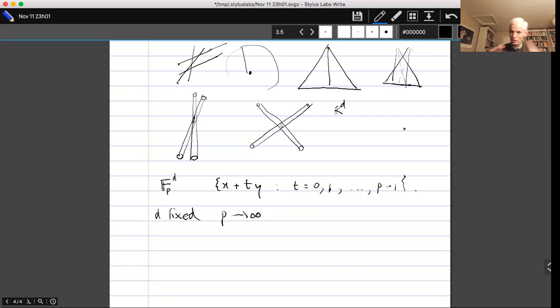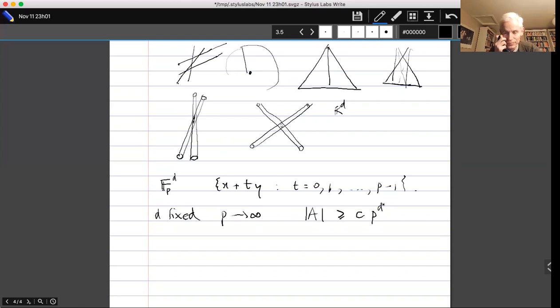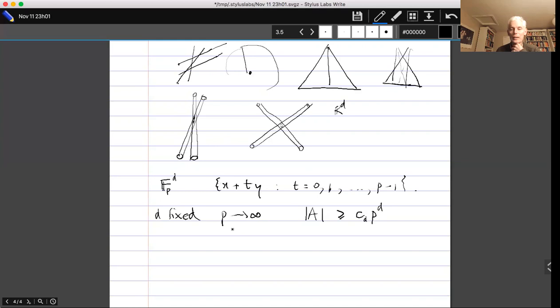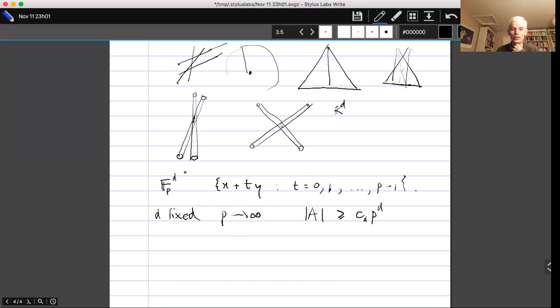...should be within a constant of the full size p^d. More precisely: for each direction y, we have a line but can choose x freely, and we try to minimize the size of the union. The conjecture — now theorem — is that a Kakeya set in F_p^n, a set containing a line in every direction, must have size at least c_n · p^n for some constant depending only on n. That is the theorem Dvir proved using polynomials.